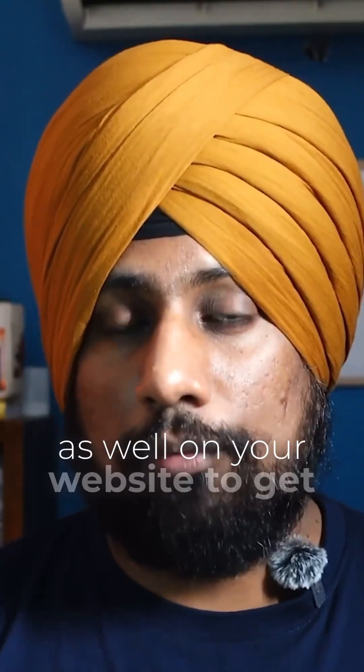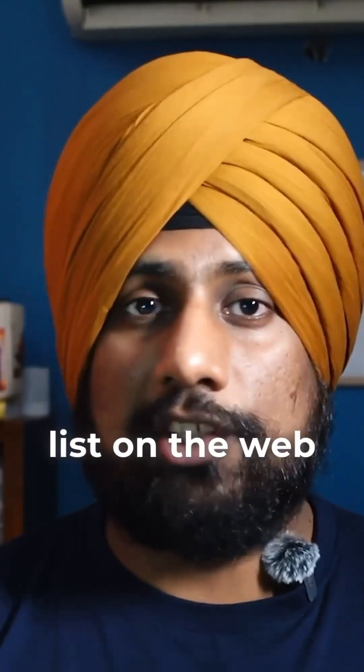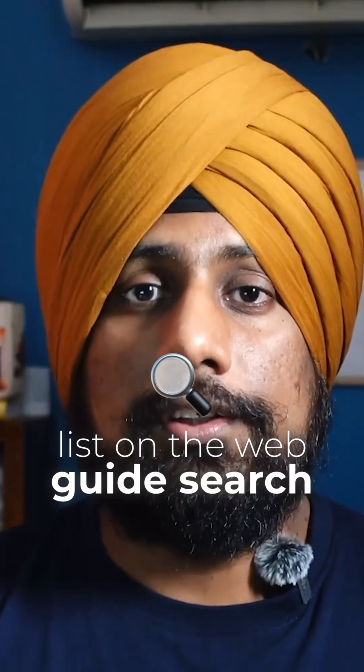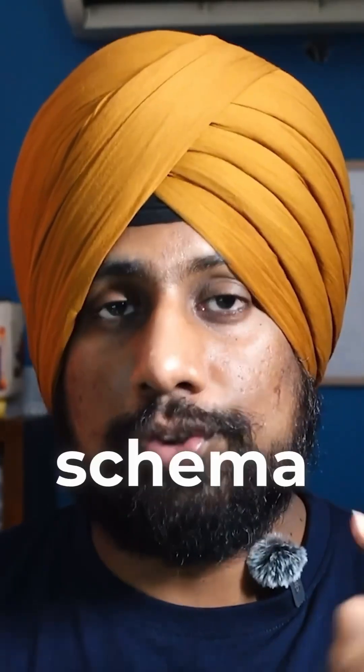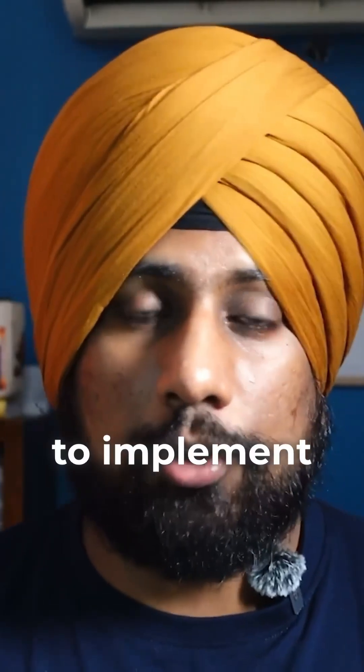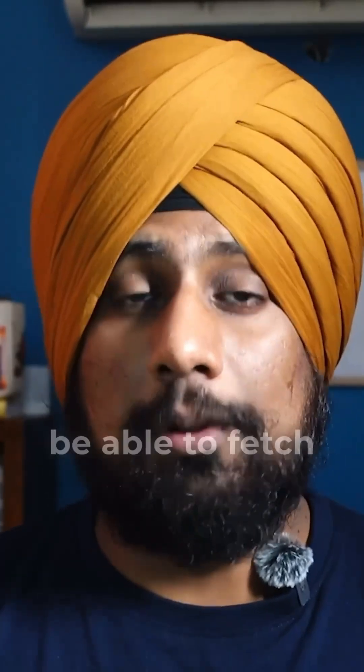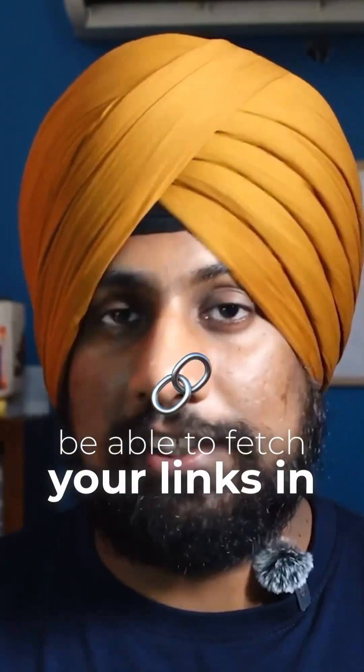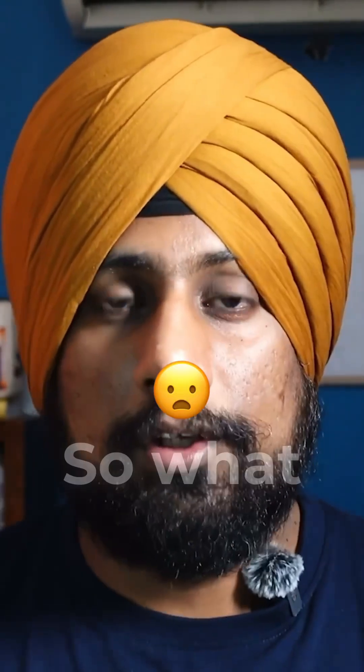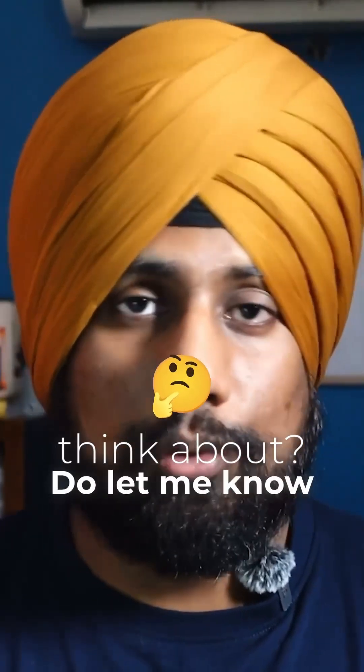To get listed on the Web Guide search page, use schema structured data to implement that on your website. That's the only way Google will be able to fetch your links in the Web Guide. So what do you think about it? Do read me in the comment box.